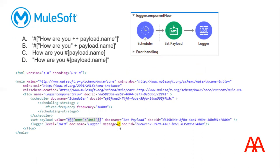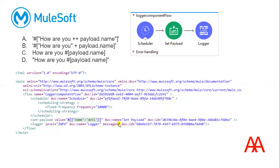Here, one important thing that we need to observe is we need to provide the complete value. Here it's not even given the double quotes. One more thing is double quotes can work and also single quotes can work.